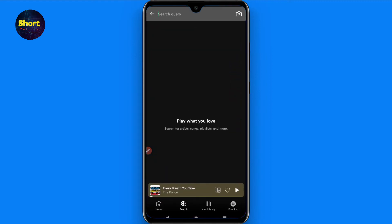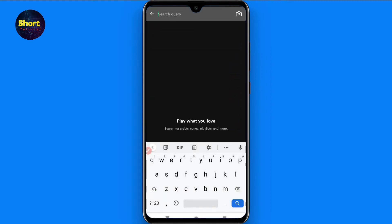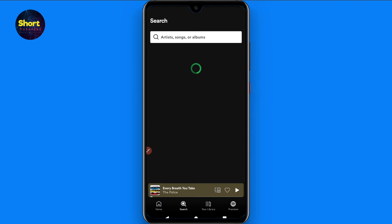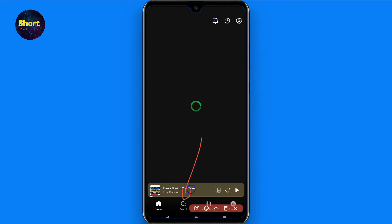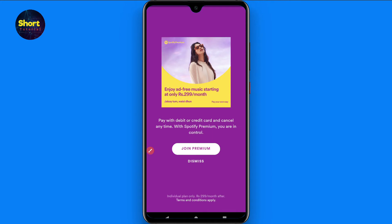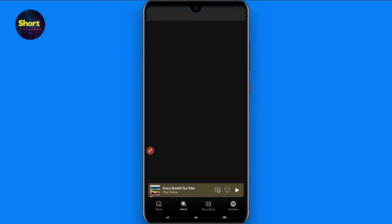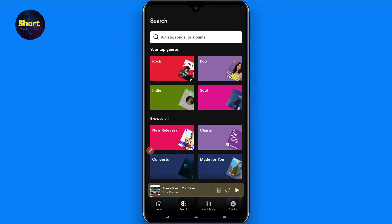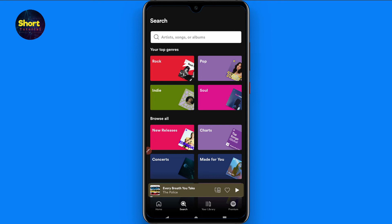First of all, you have to open your Spotify. Once you do it, you have to click on this search button from the main menu. Once you click on this search button, on the top you will see the search bar.